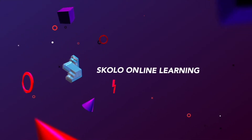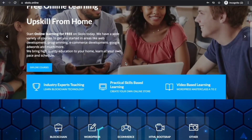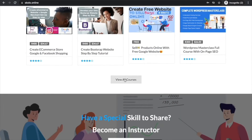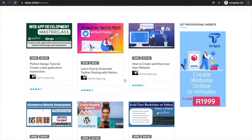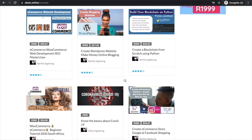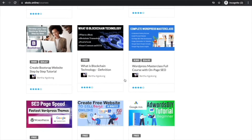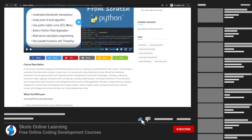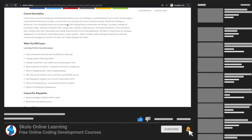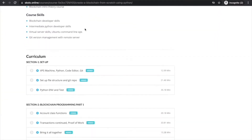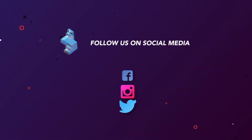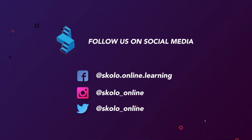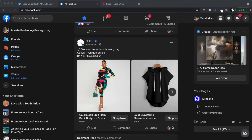Welcome to the Scholar Online YouTube channel, the channel that is all about learning. You can visit our website at scholar.online where you'll find more courses on what we teach right here. Remember to like this video, subscribe to our channel, and turn on notifications so you'll be notified every time we have new content. Follow us on Facebook, Instagram, and Twitter.